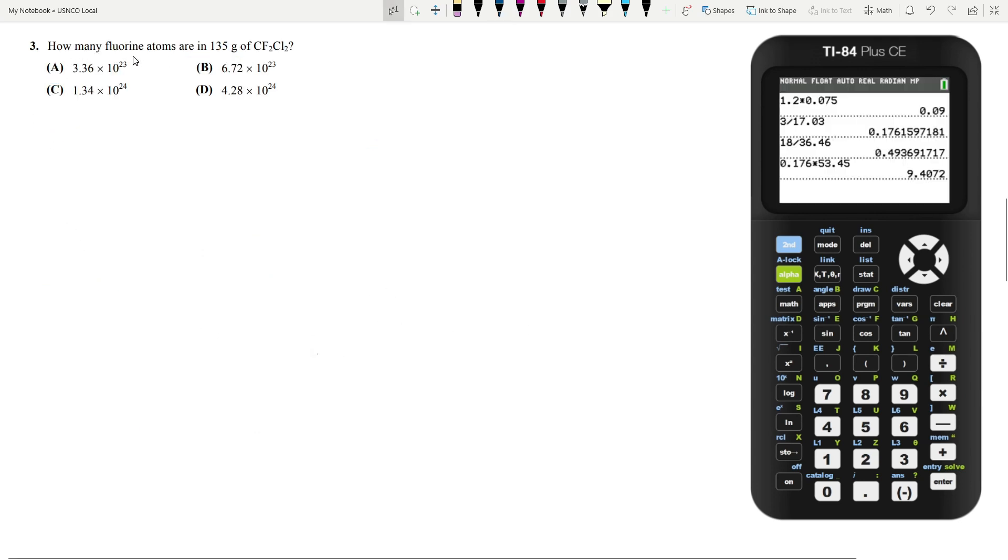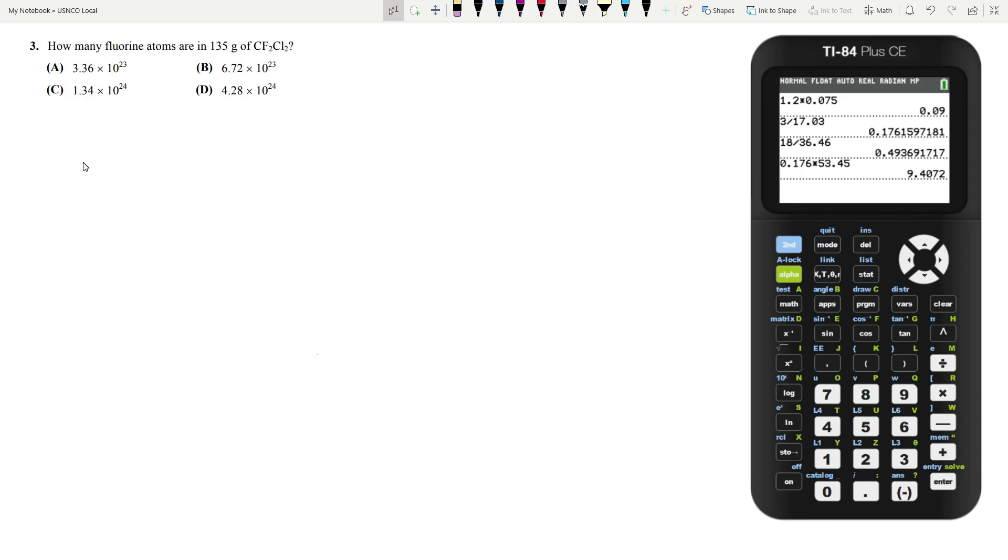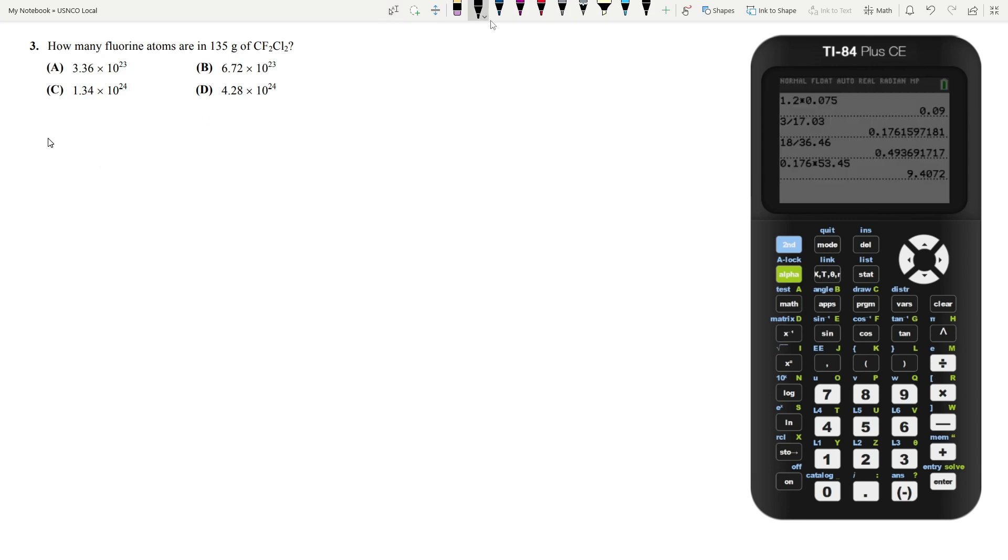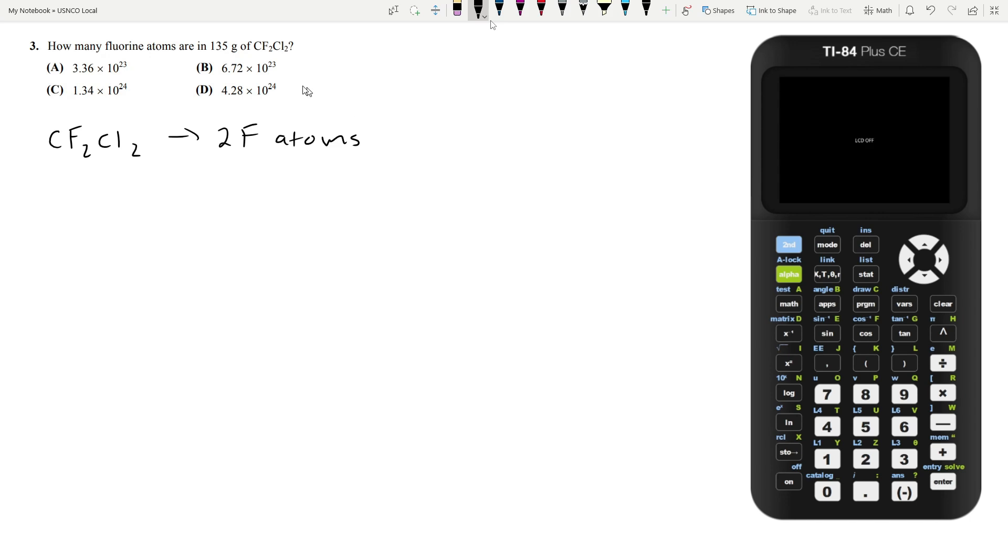Let's move on to number 3. How many fluorine atoms are in 135 grams of CF2Cl2, dichlorofluoromethane? We know that for every one molecule of CF2Cl2, we have two fluorine atoms. This means if we can calculate how many molecules of CF2Cl2 we have in 135 grams, we can find the fluorine atoms by multiplying by two.